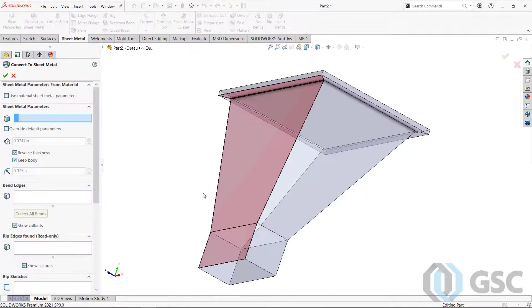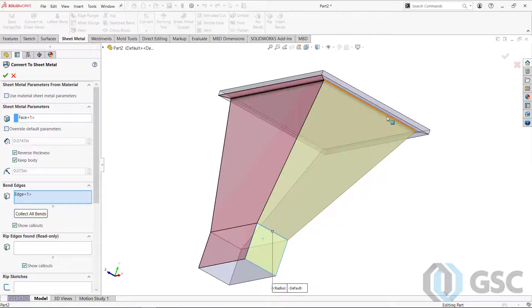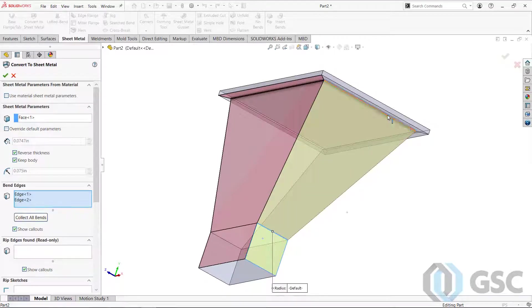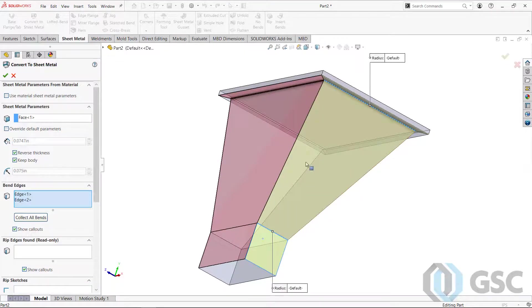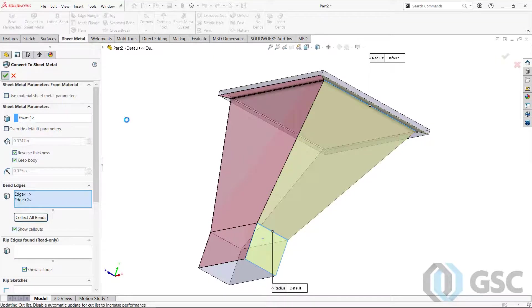So let's go ahead and do convert to sheet metal again. Again, here, bend, bend, convert body, keep body still on there. So I can just go ahead and say okay.